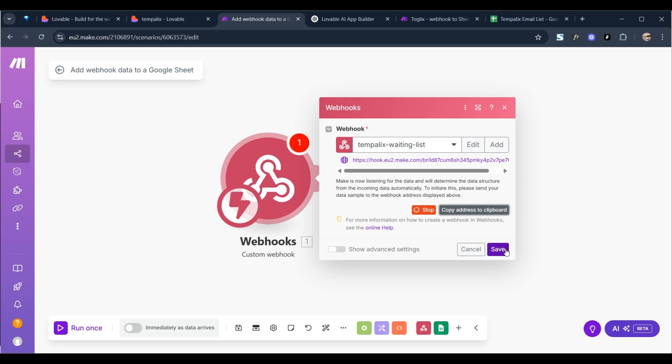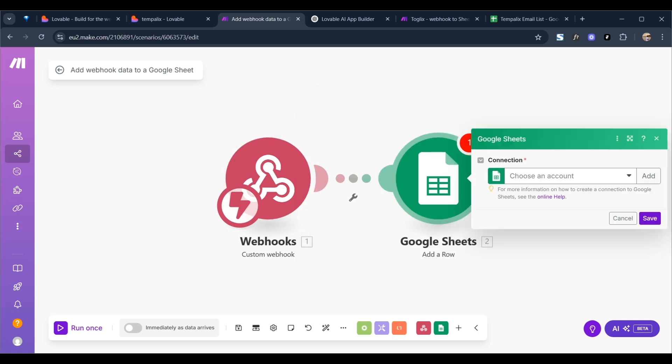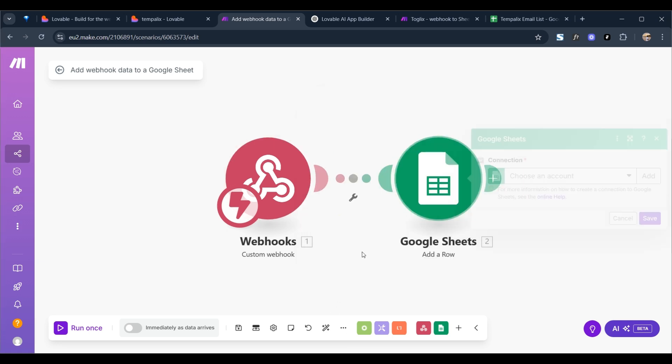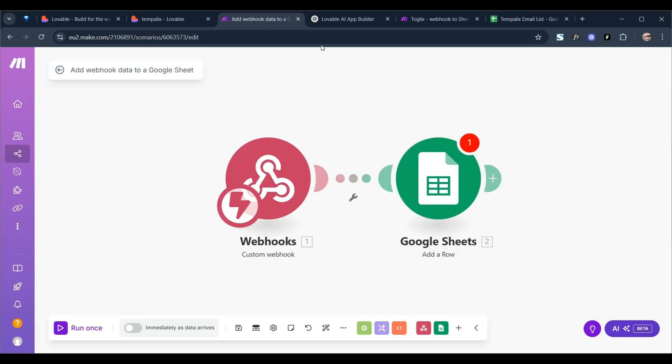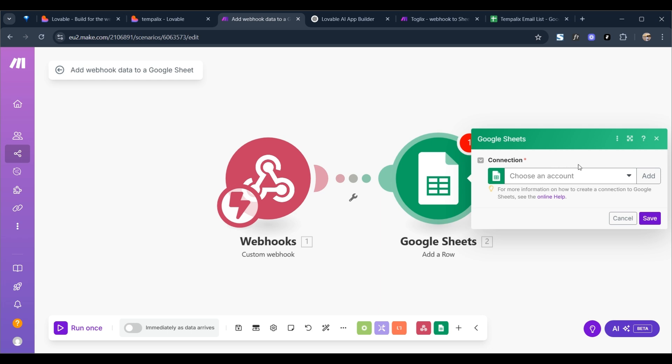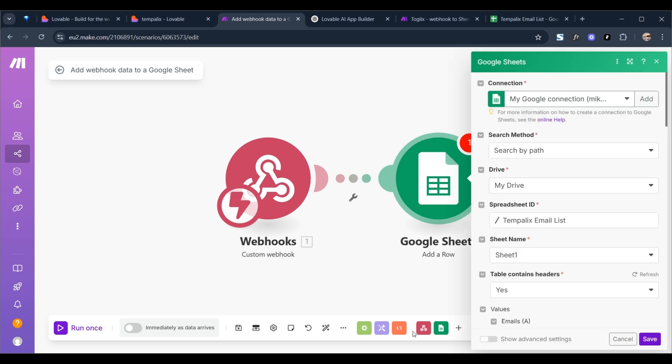And then we can copy this address to clipboard, click on save. So the next thing I'm going to do is on my Google Sheets. So you have to go into Google Sheets and just set up a simple document with emails, timestamp, and source as the three columns.